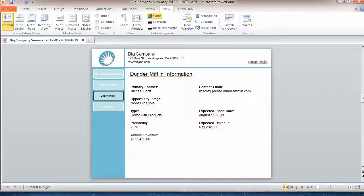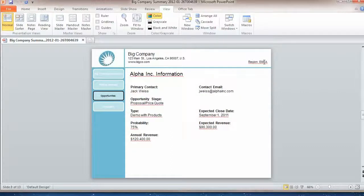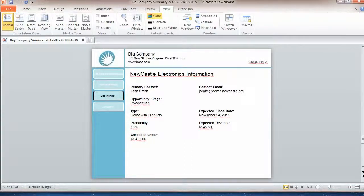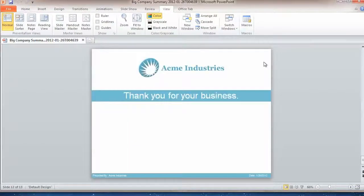And then for each opportunity, it's giving me a unique slide with high-level information - probability, annual revenue, type - and then a conclusion at the end.